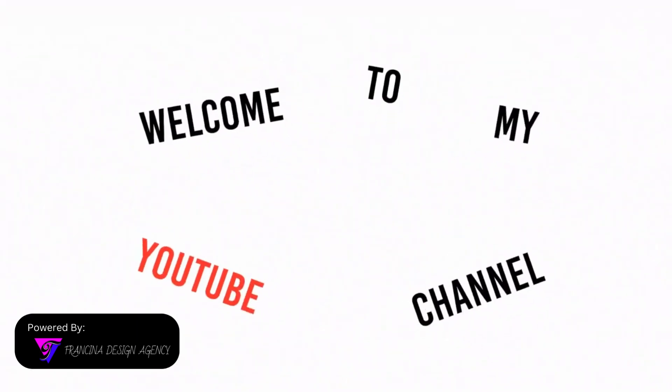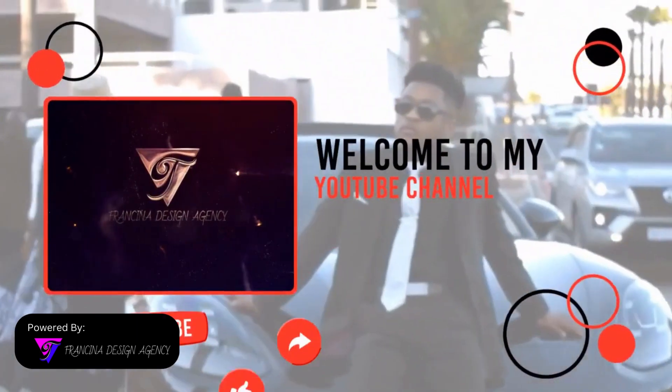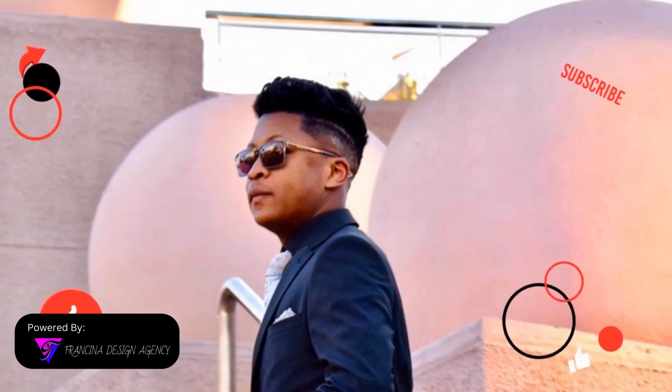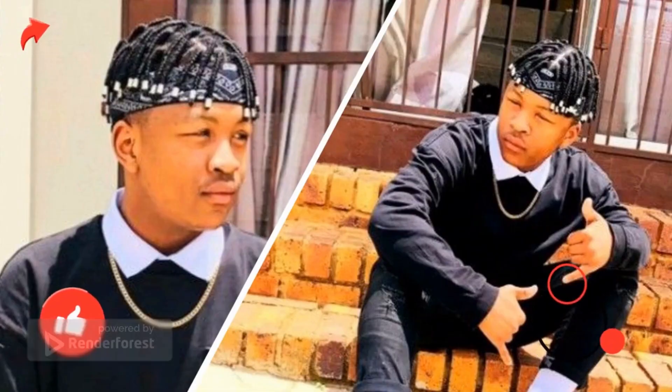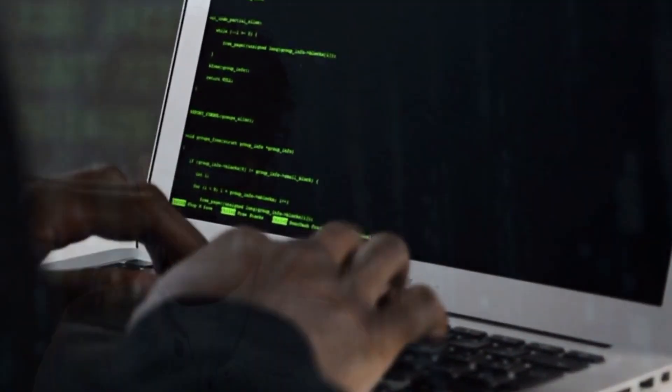Hello and welcome to my YouTube channel. Today, I will be talking about why I became a Bachelor of Information Science student at the University of Pretoria.